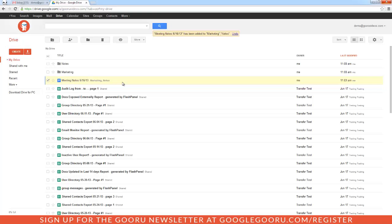So now as you can see, this document is now in multiple folders. It tells you right next to the title it's in Marketing and it's in Notes.